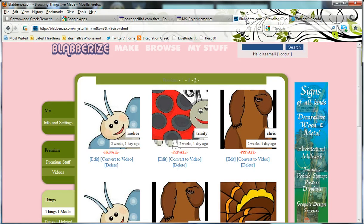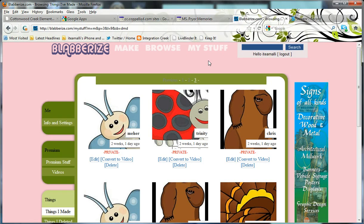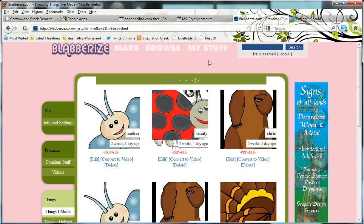So basically you'll want to navigate to blaberize.com, log in, and go to My Stuff on the Blaberize page. Once you've got the two tabs ready to go, you're ready to go ahead and grab your embed code or your HTML code for your Blaberize project.